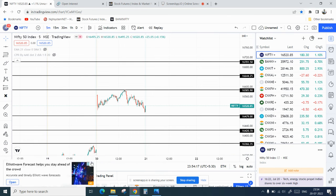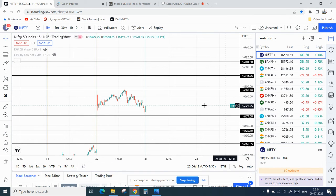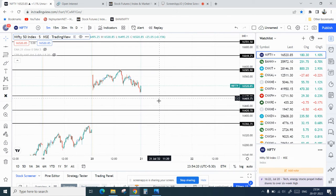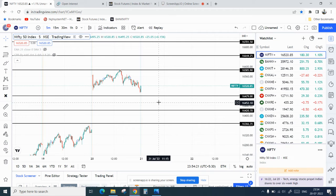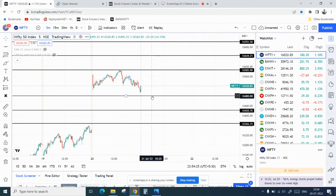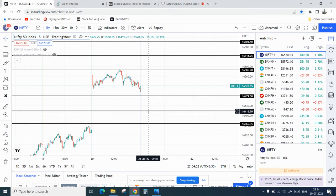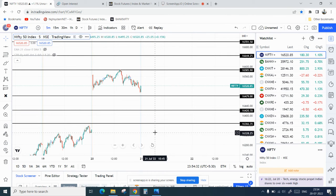On the downside, if Nifty breaks 16,480, then you can see a target of 16,420. And if it breaks 16,420, then you can directly see 16,366.